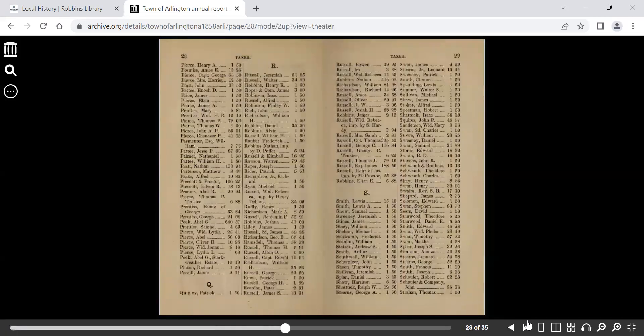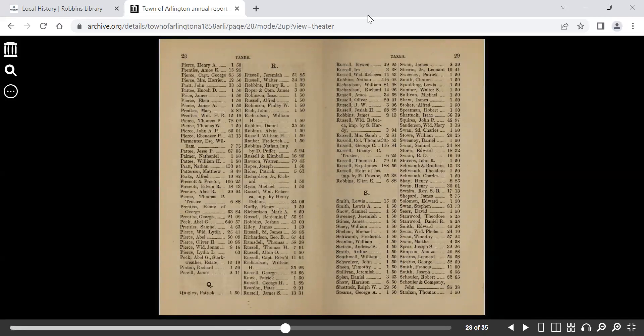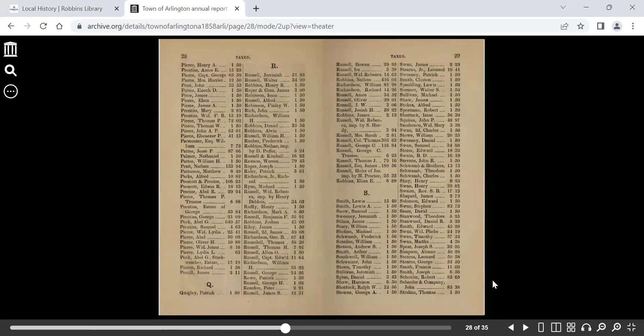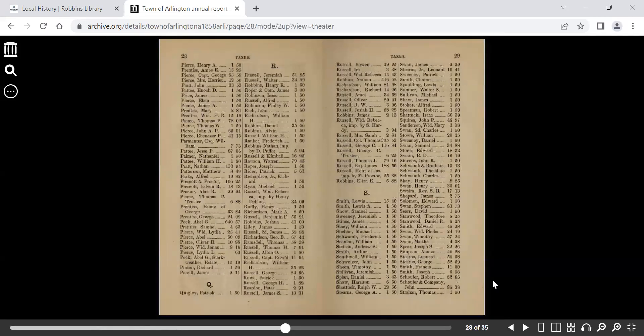A pretty good example would be the Robbins family. As we can see here, we see Nathan Robbins listed with $416.02 in taxes back in 1858. That was a pretty significant number.